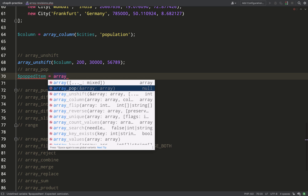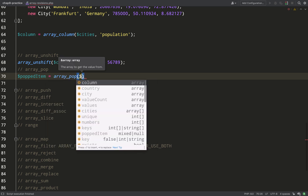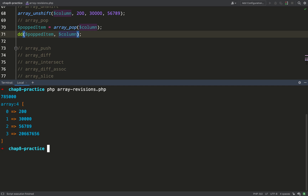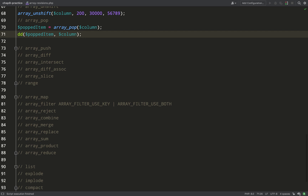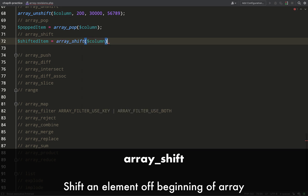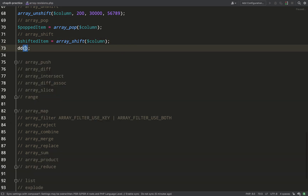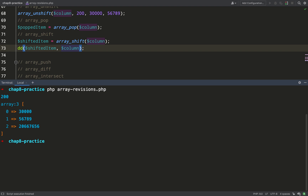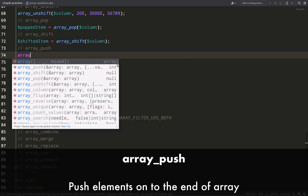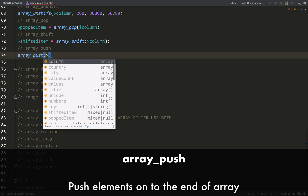`array_pop` pops items off the end of the array — specifically the items with the highest indices in an indexed array. It mutates the original array but also returns the item that was popped off. As you can see, 785,000 has been popped off the end. `array_shift` does the opposite of `array_pop` — it shifts items off the beginning of the array. Here, 200 is returned as the shifted item and also removed from the column array.